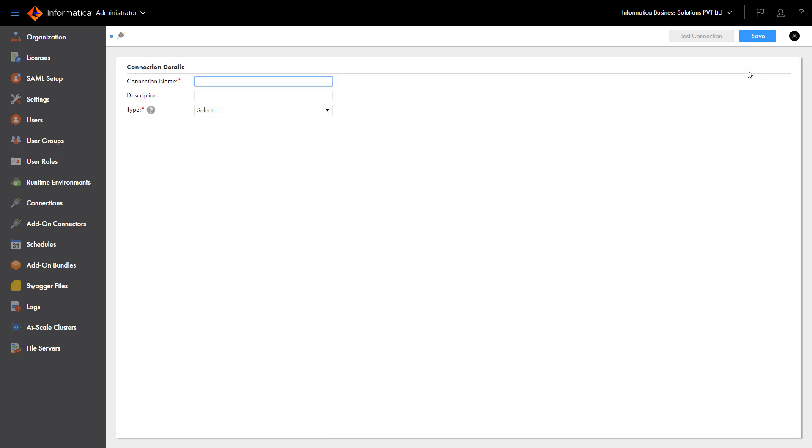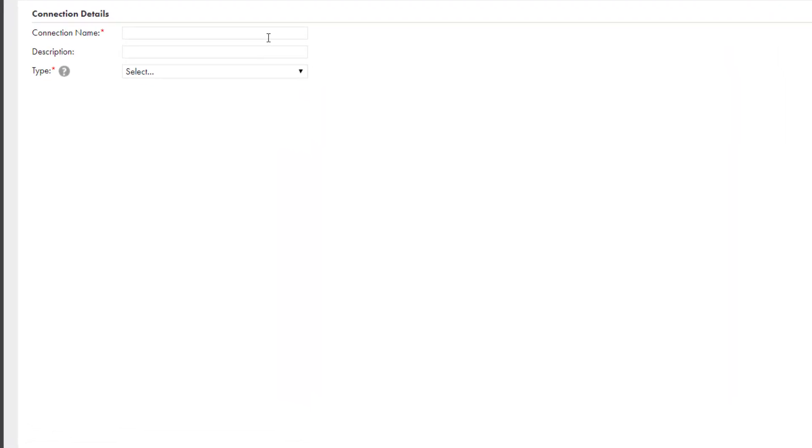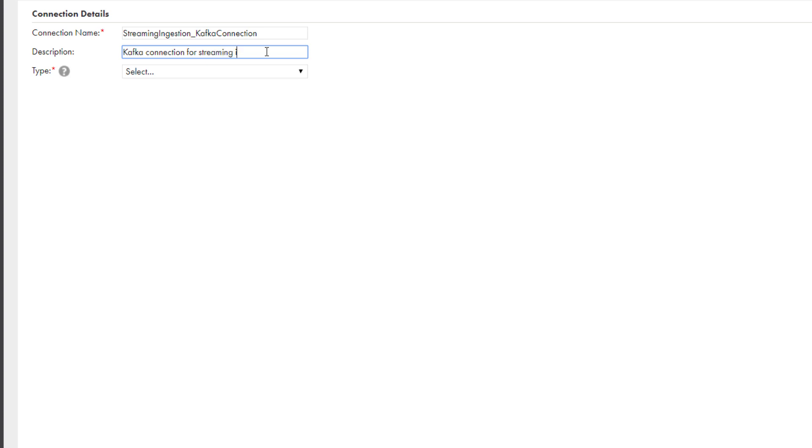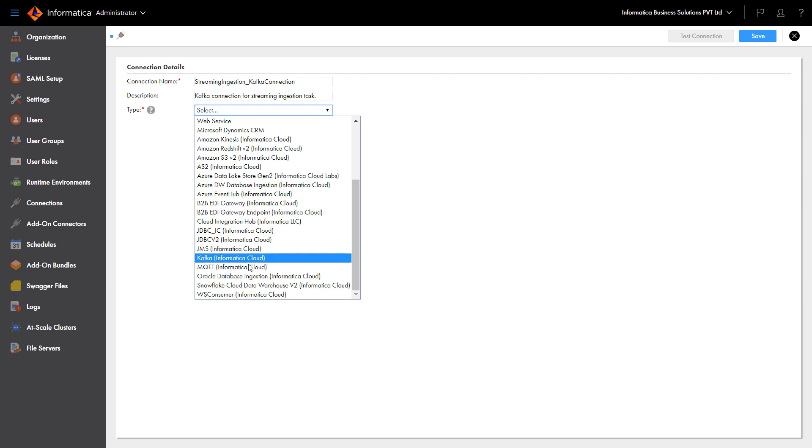Enter a unique name for the connection. Then enter a description. Select the connection type, Kafka.